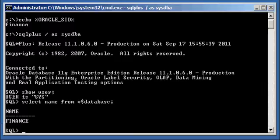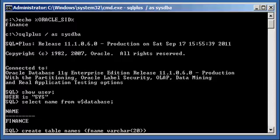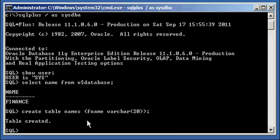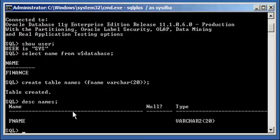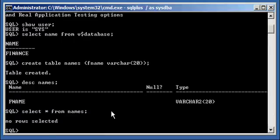I'm going to create a table called names: CREATE TABLE names (fname VARCHAR2(20)). This is a Data Definition Language statement — creating a table called names with one column, fname, of data type VARCHAR2. I'll describe the structure of the names table with the DESCRIBE command. Then I do a SELECT * FROM names, which returns no rows selected, because we didn't insert any.